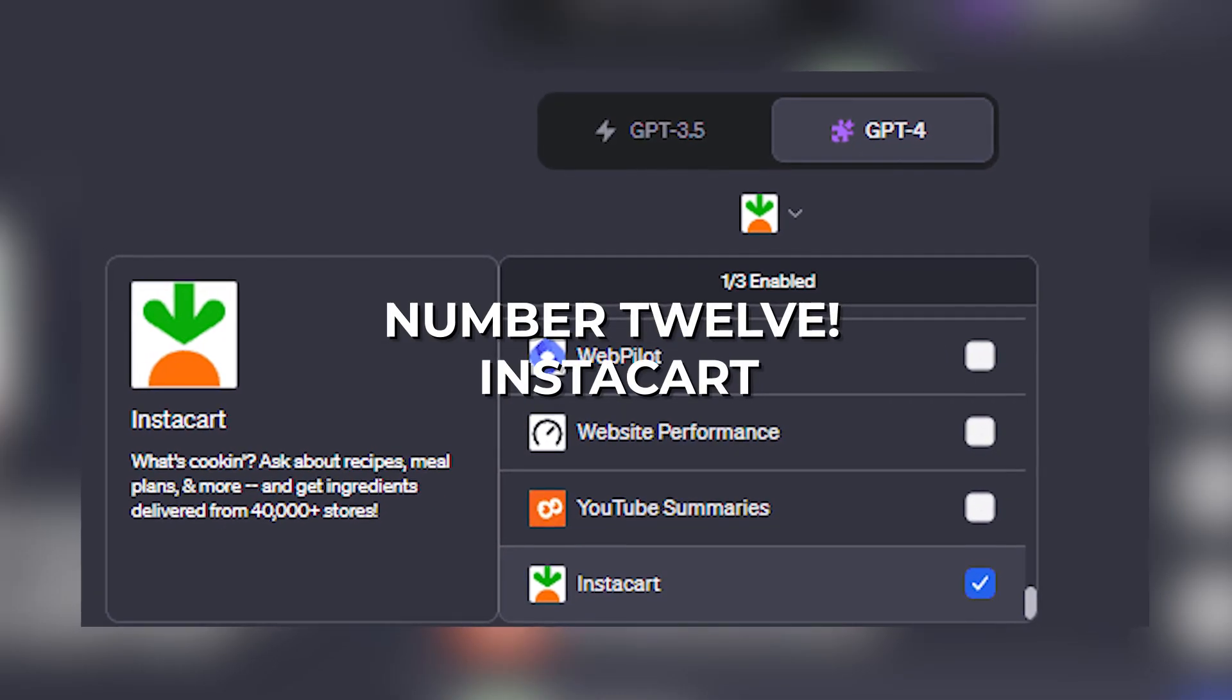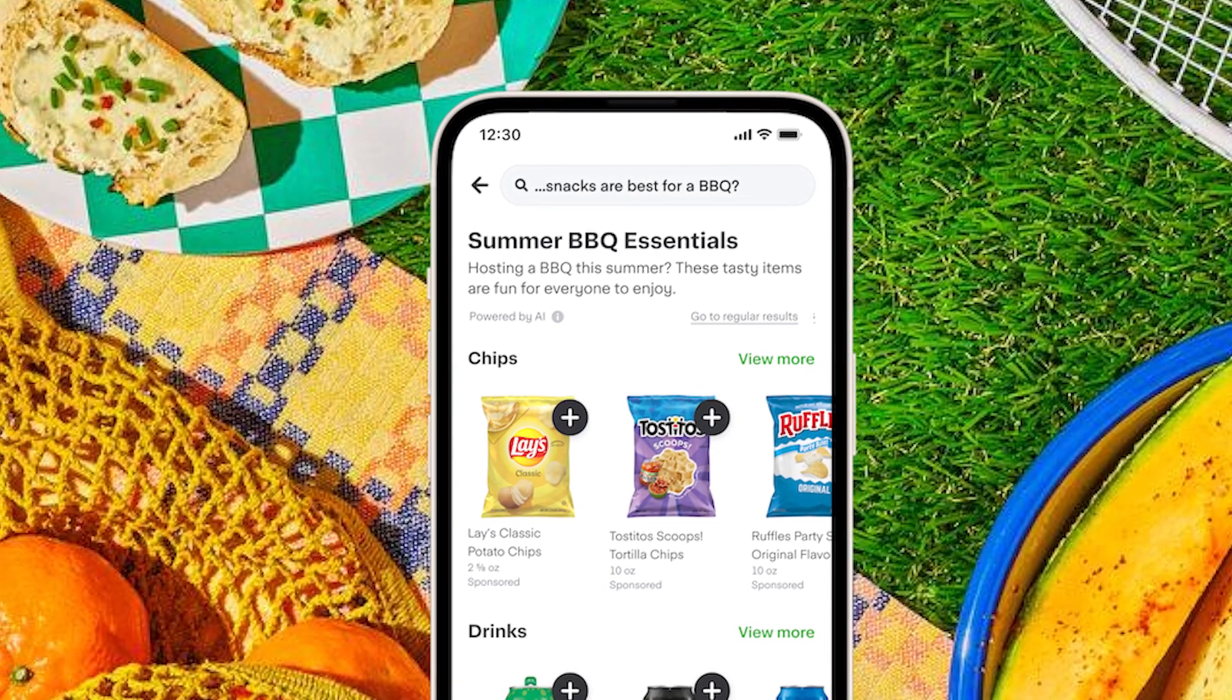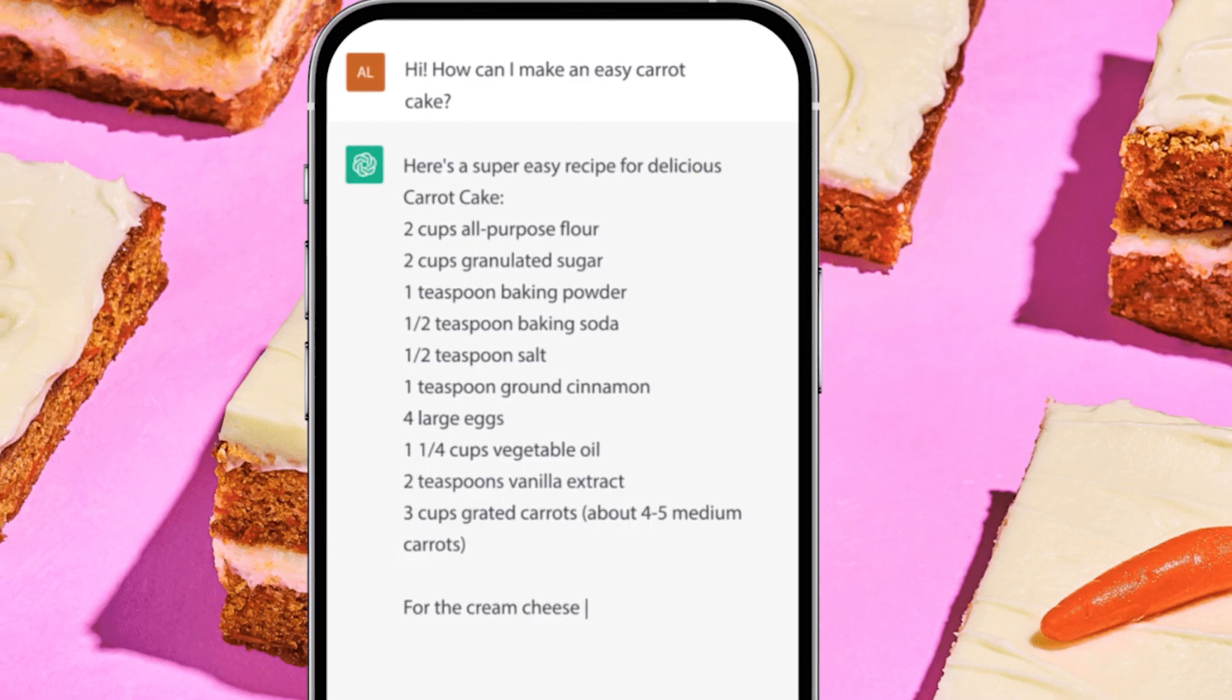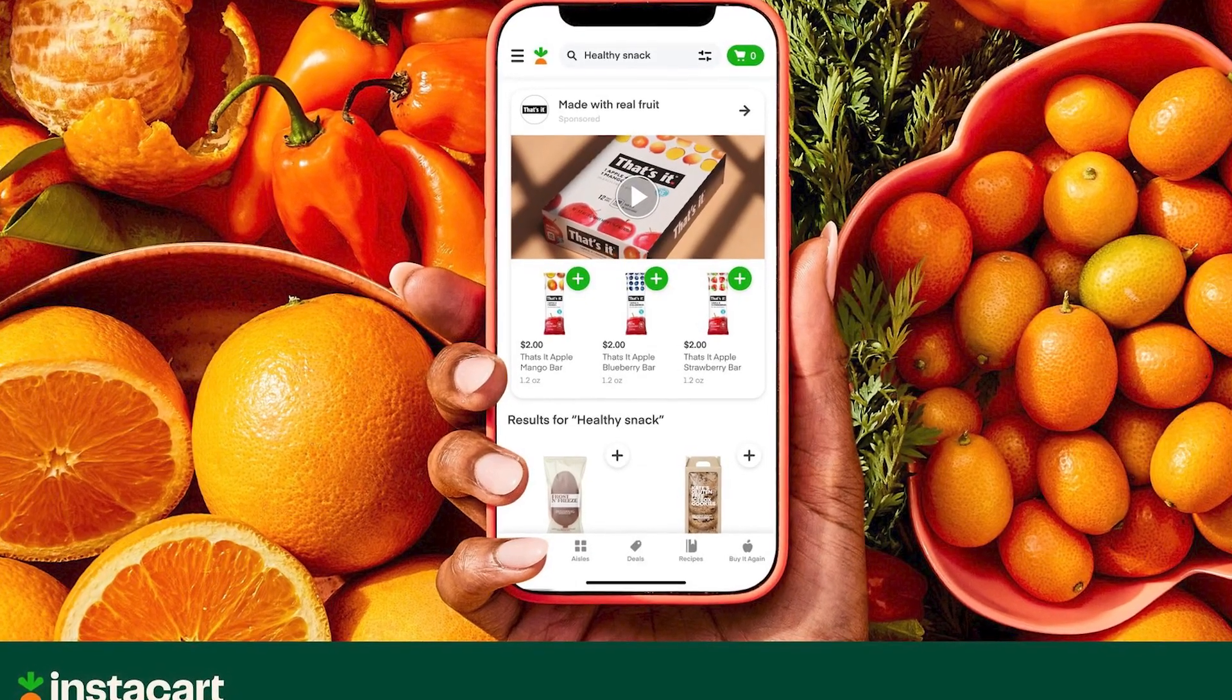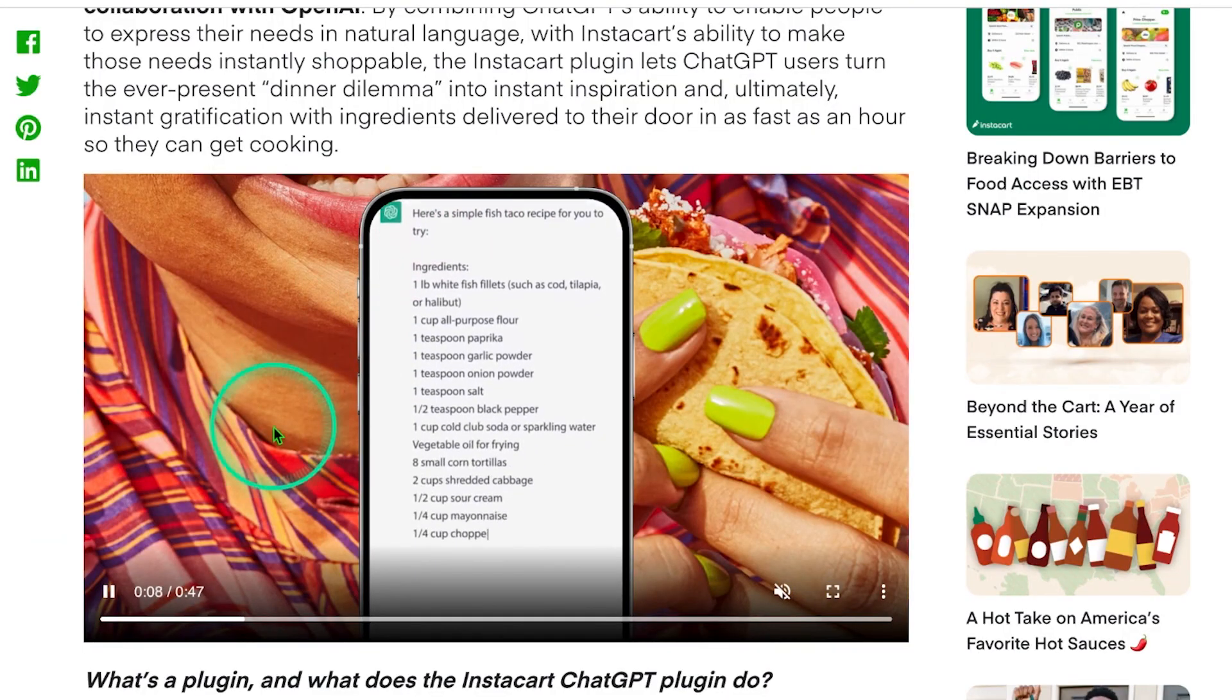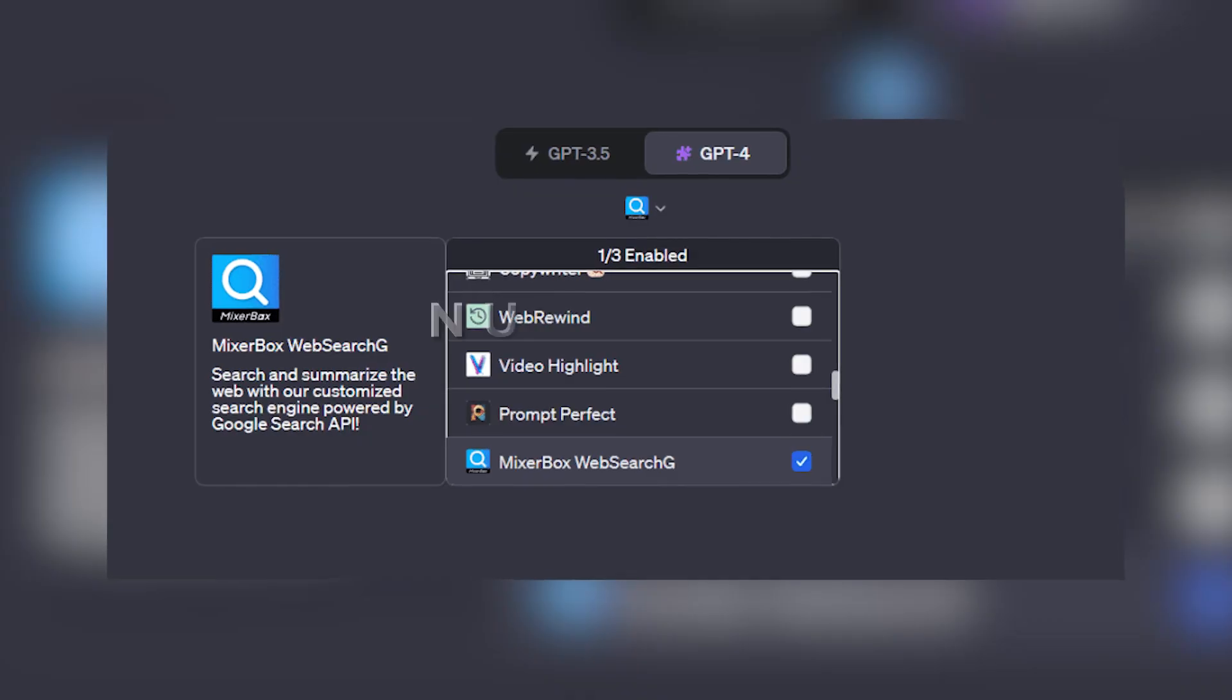Number 12: Instacart. Although ChatGPT provides you with recipes, it is unable to locate ingredients on your behalf. For this reason, Instacart is included in our list of the top ChatGPT plugins. This can generate food and drink recipes and offer a step-by-step breakdown based just on the inputted food. What distinguishes it is that Instacart directs visitors to its primary service webpage, where they may purchase these ingredients instantly. This is where to go to buy Parmesan if it seems like you're running out of it for your pasta.